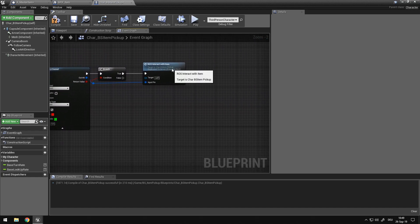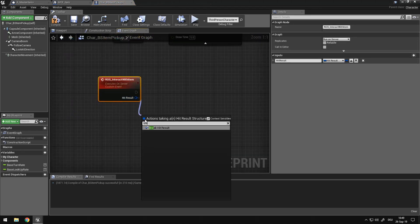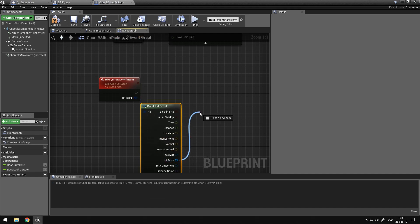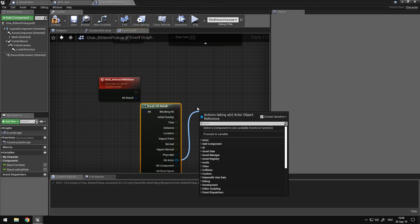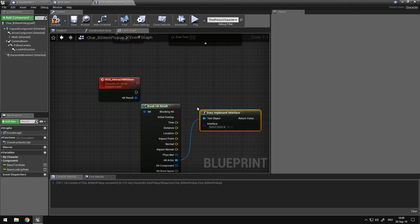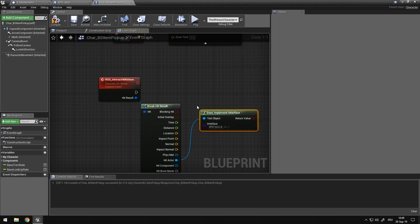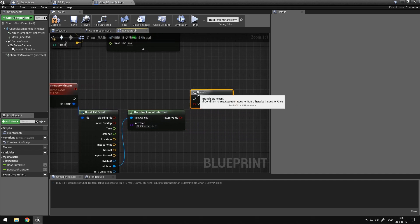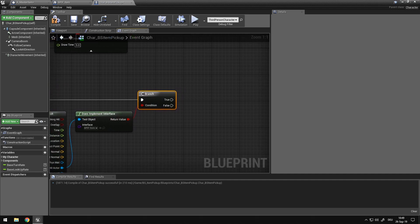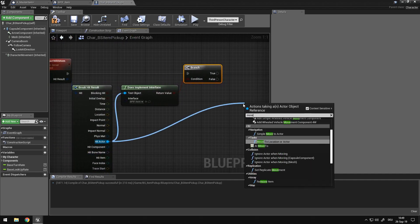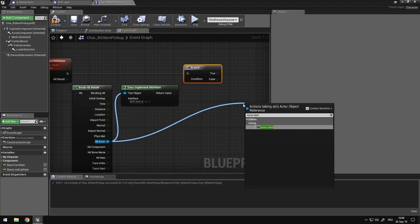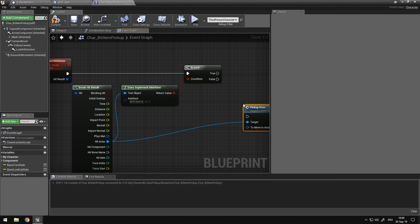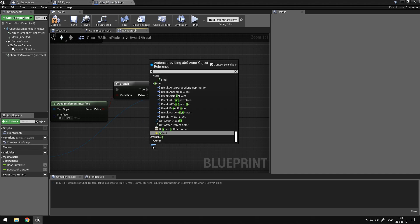So here we call the function. We want to break the hit result. We got to get the hit actor. We need to check does implement interface. And the interface we want to check for is our bpif item. If it does implement the interface, we want to call pick up item. So target and the object will be self.